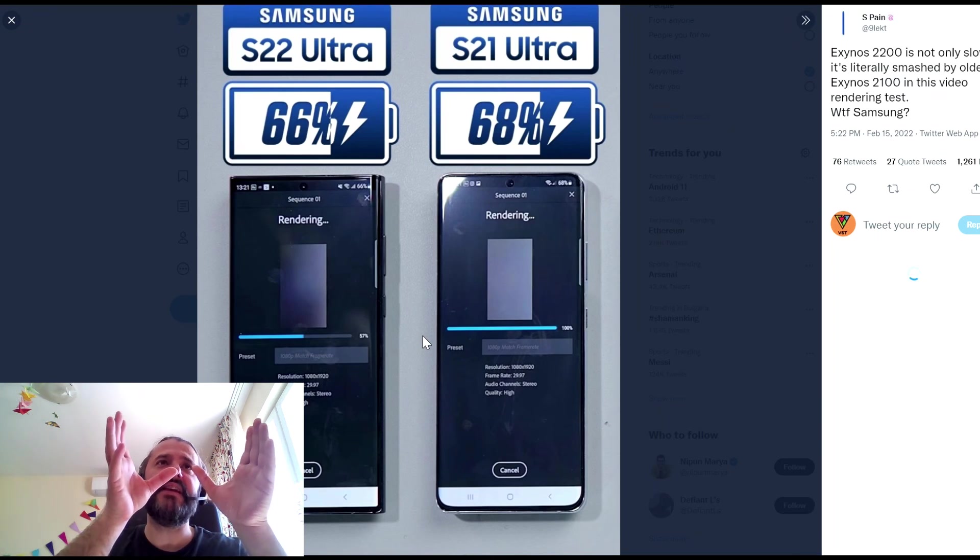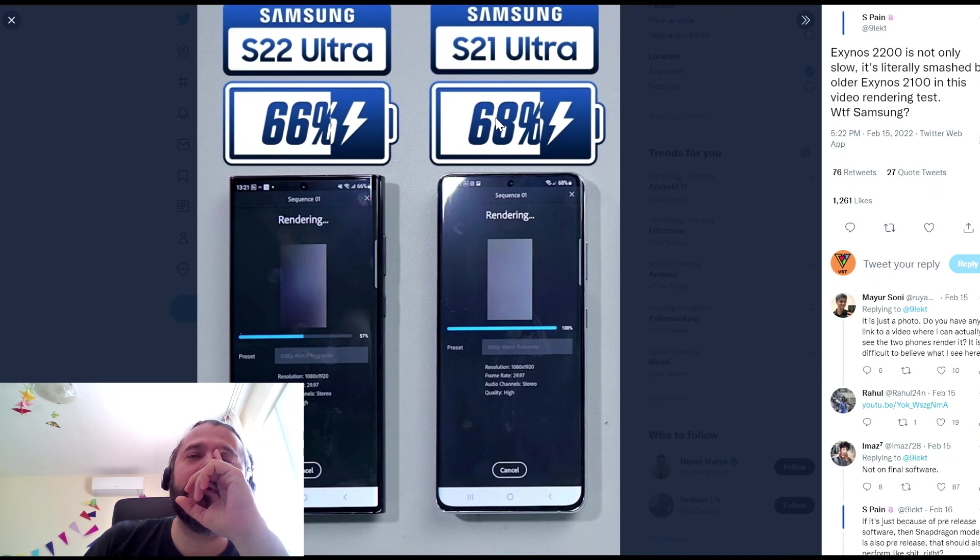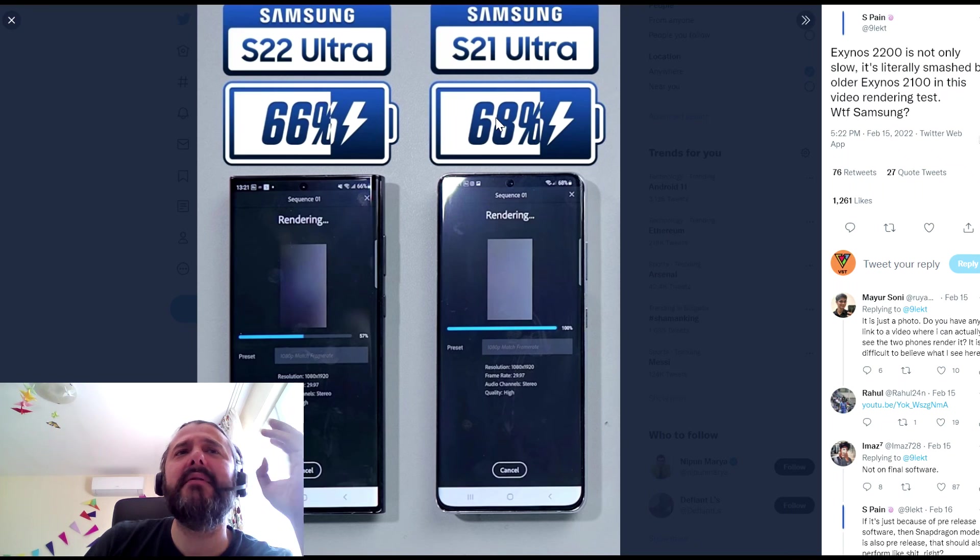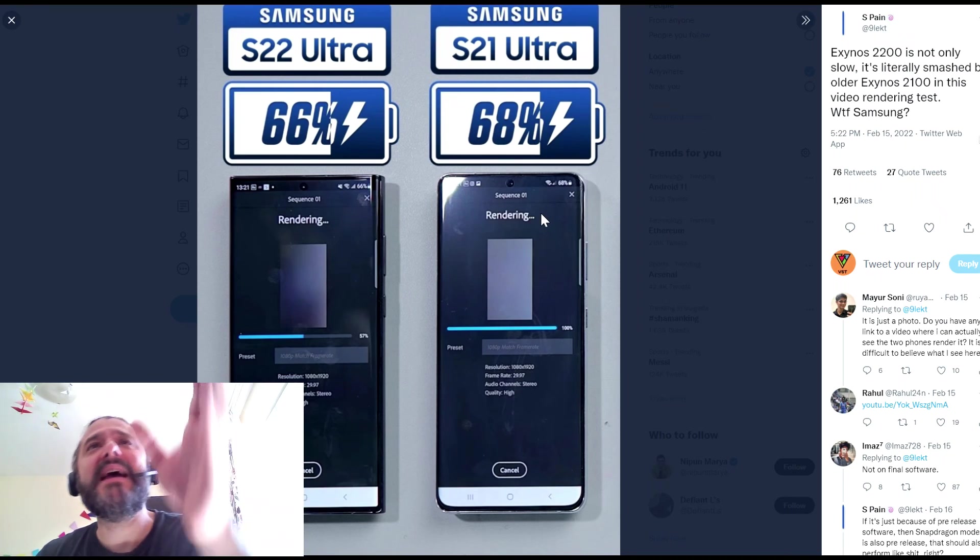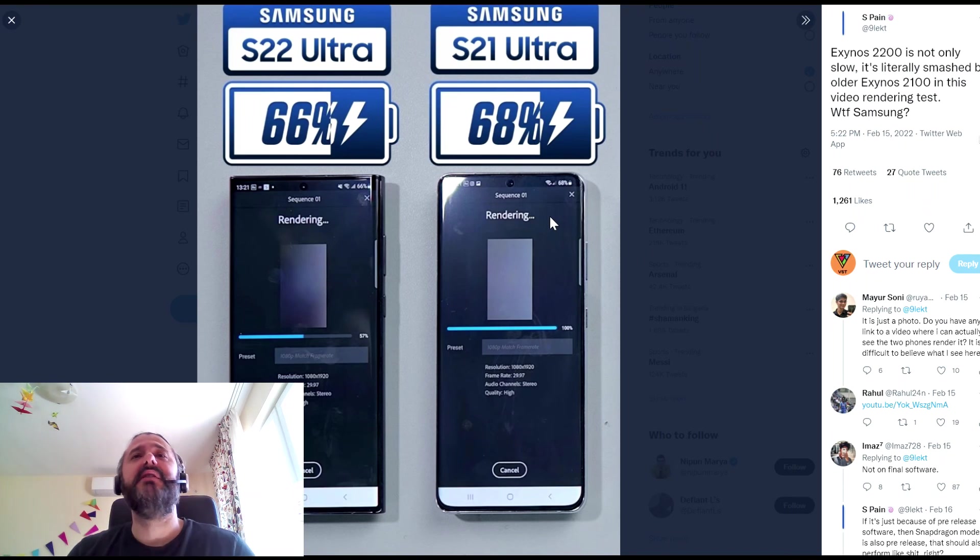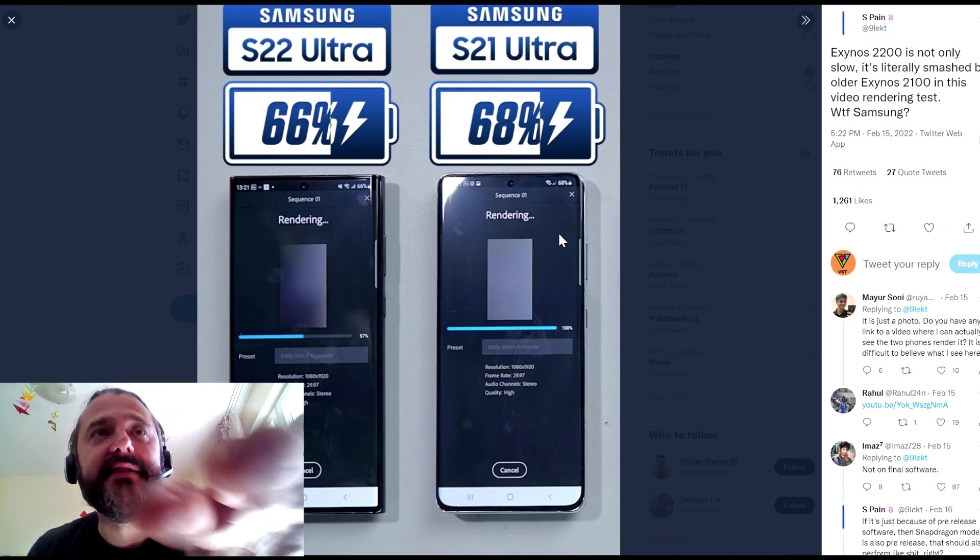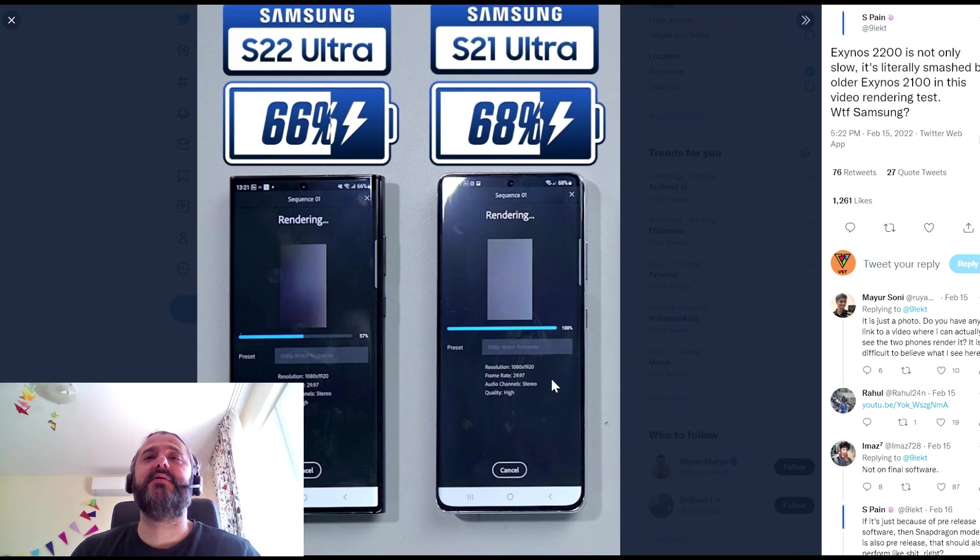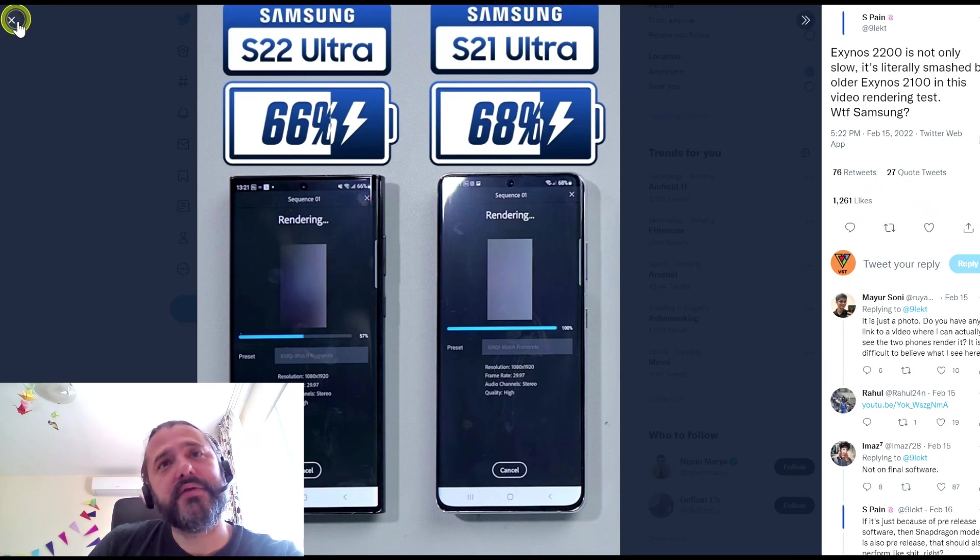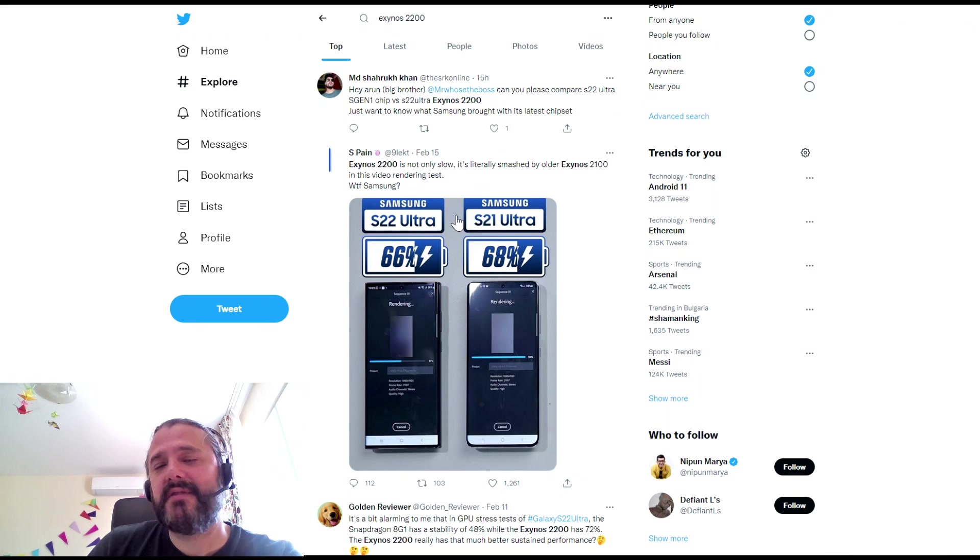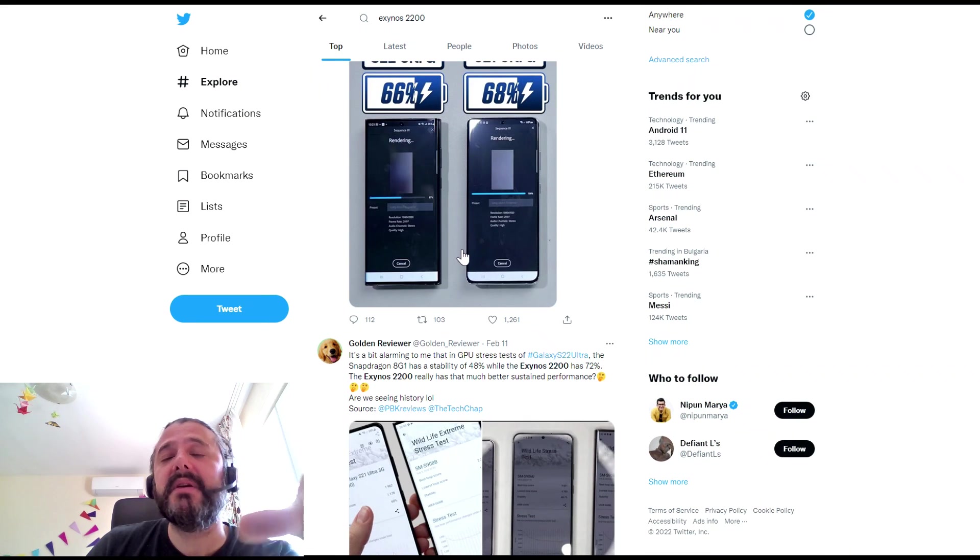Now, we have the S22 Ultra on the left and the S21 Ultra on the right. And they were rendering one of the same videos. And the S21 Ultra running the Exynos 2100 just destroyed the S22 Ultra with Exynos 2200 in terms of rendering. Which is also a bit weird, right? I don't want to draw any conclusions there.